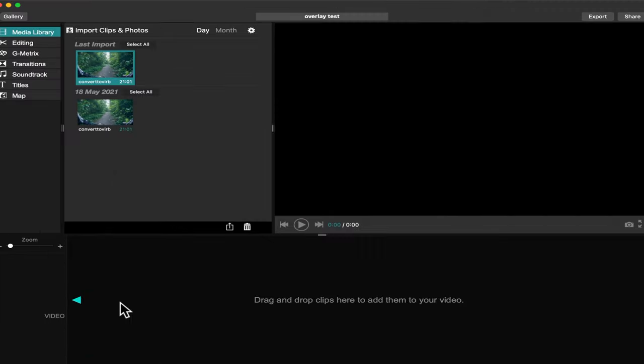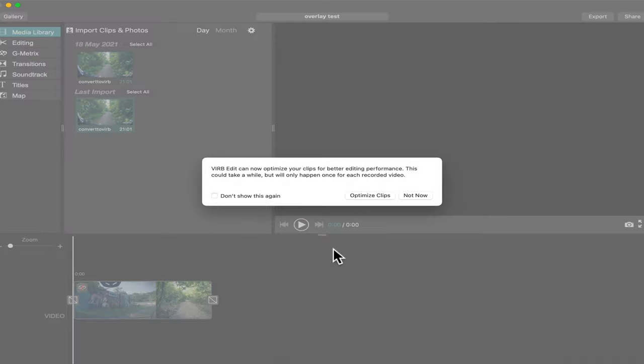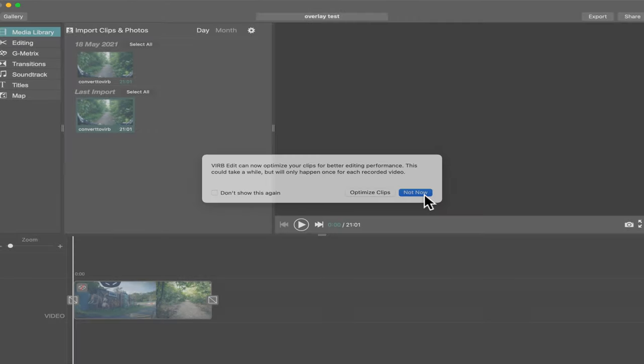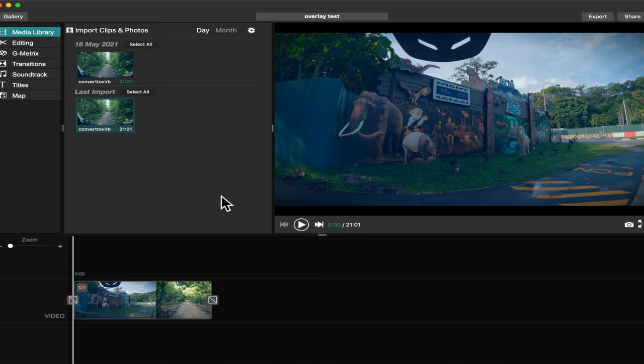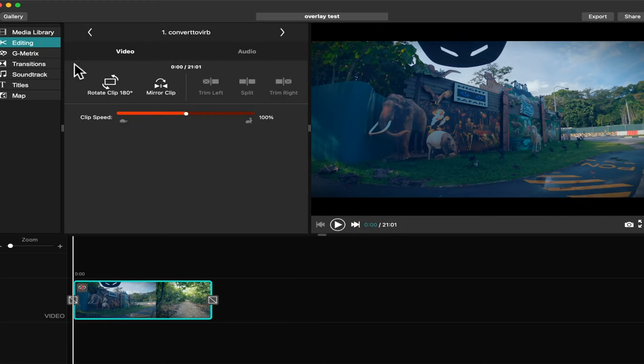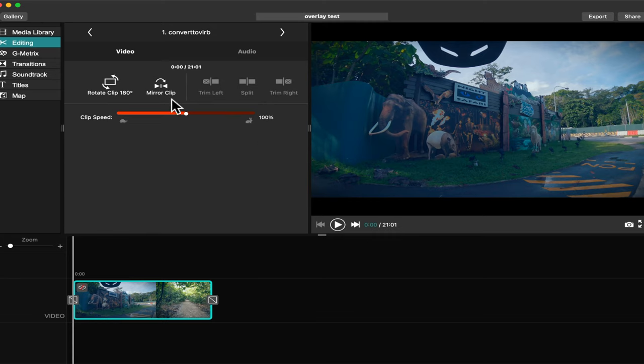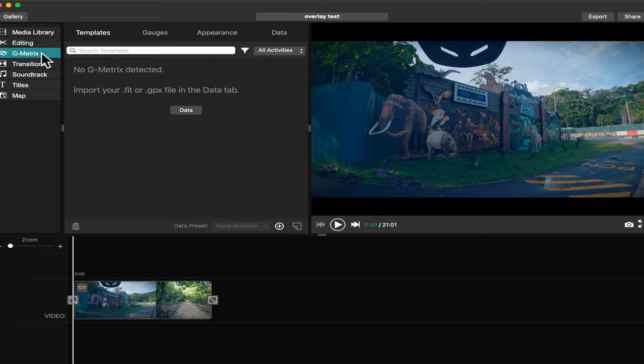We drag our video to the timeline. There is an editing menu that we can rotate the clip, mirror the clip, change the speed, trim, and this is the Gmatrix menu.